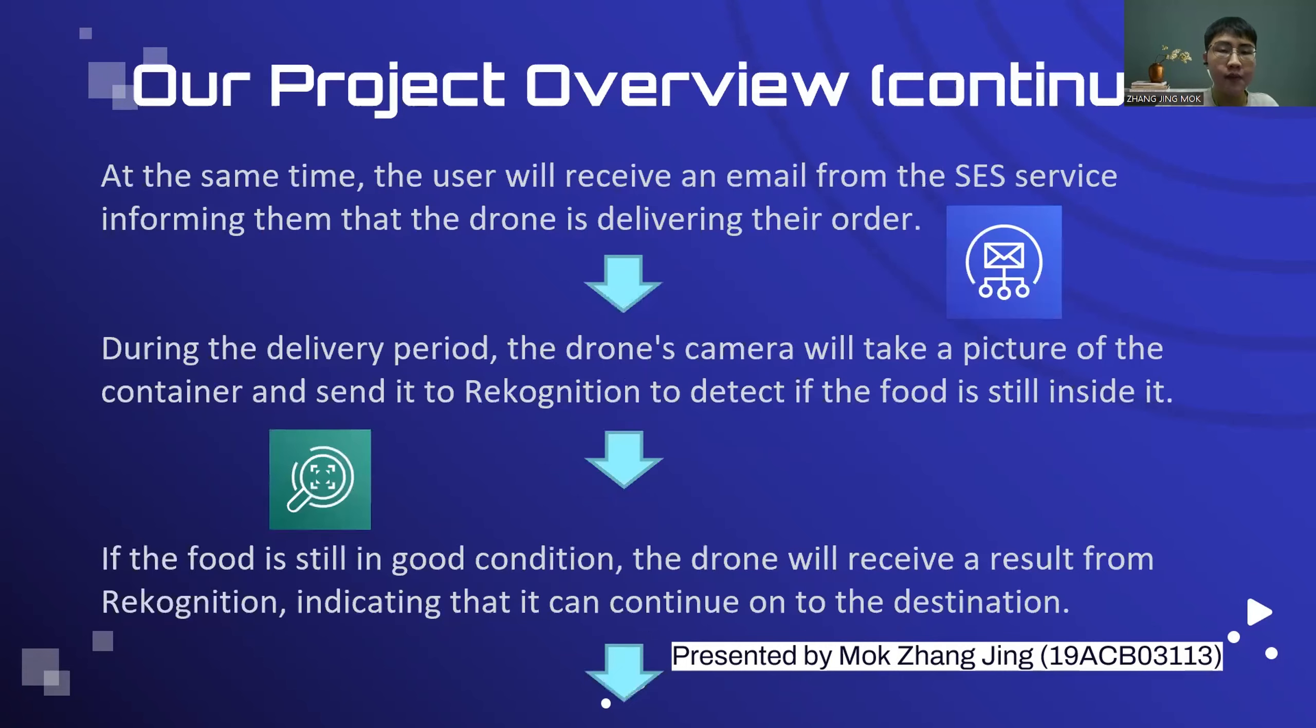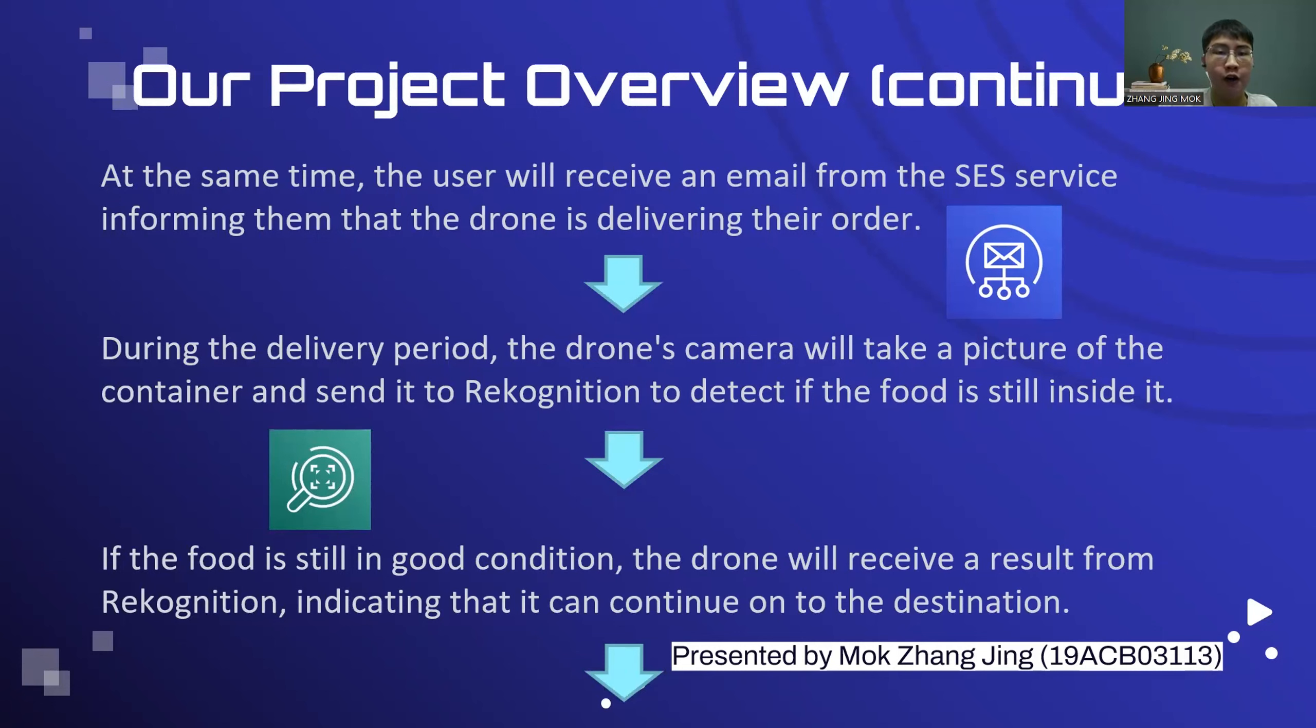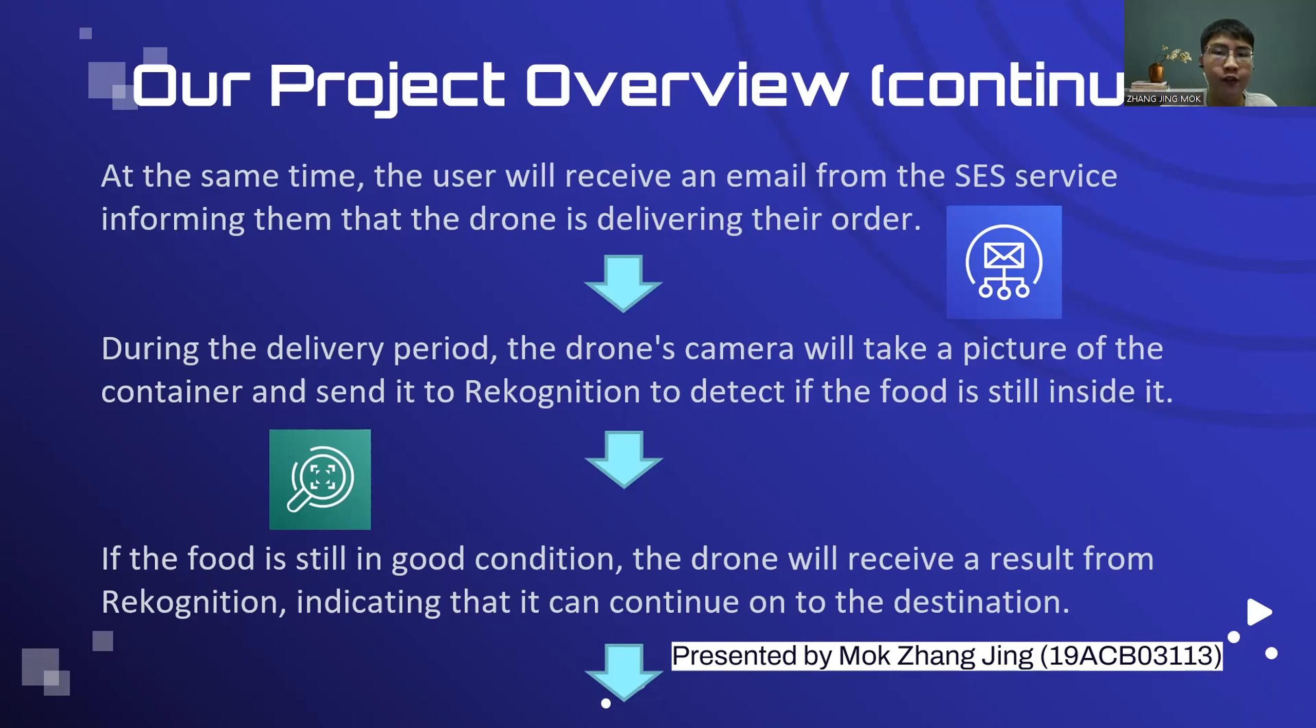The drone will receive instruction to fly to the destination. At the same time, the user will receive an email from the SES services to inform them that the drone is delivering their order. During the delivery period, the drone camera will take a picture of the container and send it to recognition to detect if the food is still inside.